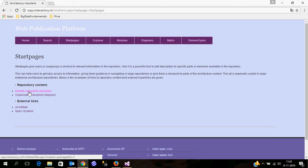What you can also do on the start page is add all kinds of content like hyperlinks, but also descriptions of text which is not based in the Enterprise Architect repository, and for example external links.